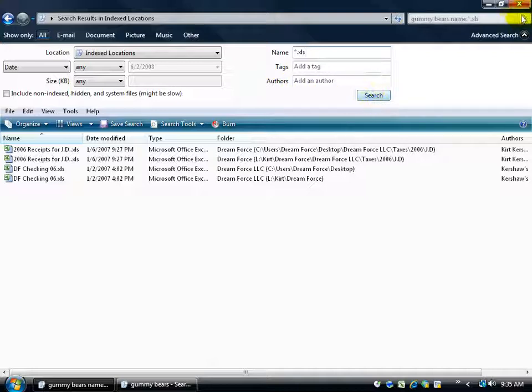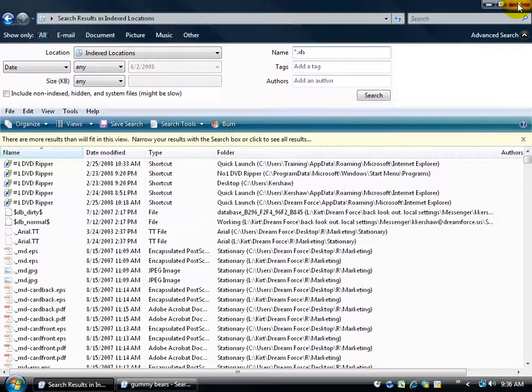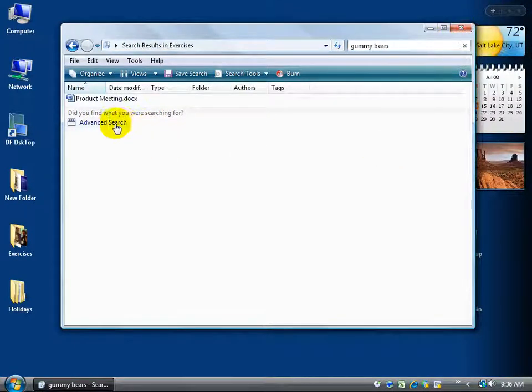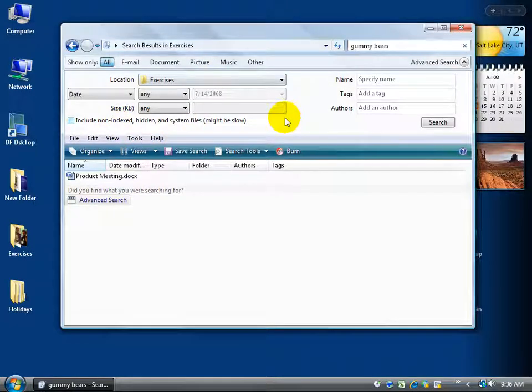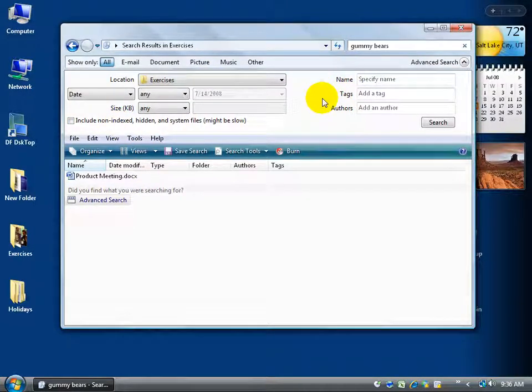When all is said and done, you can always close out of that and just close out of the search altogether. And of course, you do have your advanced search, remember, when you open up a folder, click on that and it brings it up above and it's got the same fields here.